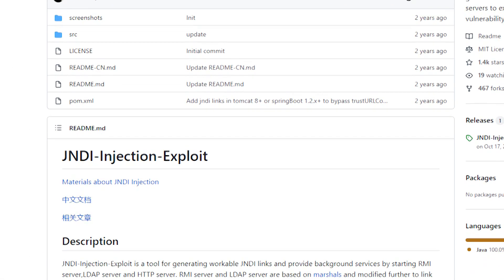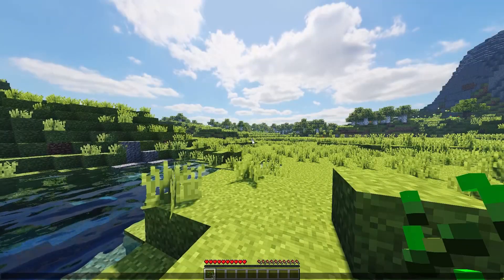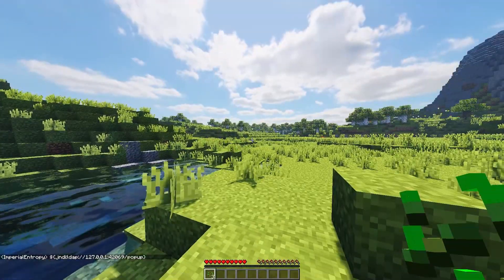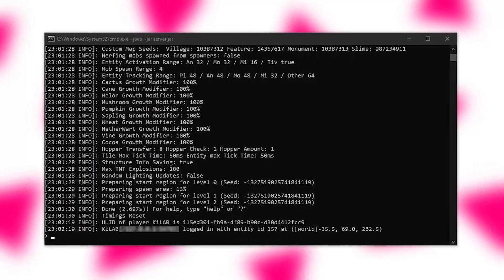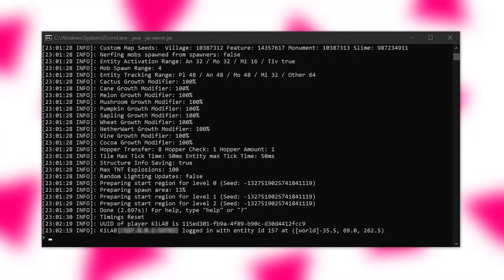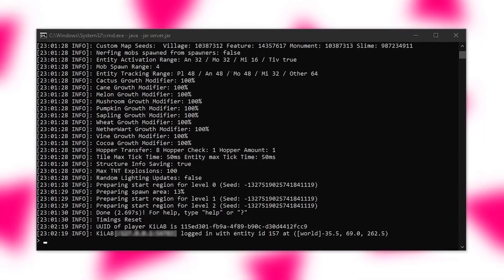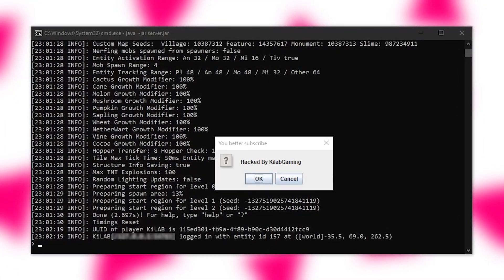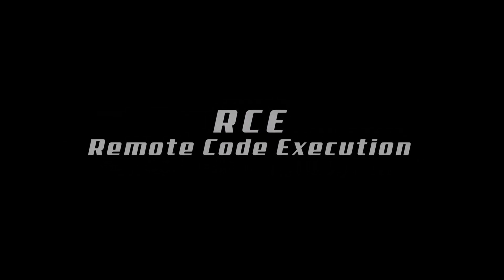This is how the exploit is used. The attacker sends a message in chat containing the previously mentioned JNDI exploit. Log4j then attempts to log this information to the .log file, but in the process it runs the malicious command. This is known as an RCE, or Remote Code Execution exploit, because the attacker can trick the server into downloading and running Java classes with whatever code he likes. The server does not question anything and simply executes the classes.